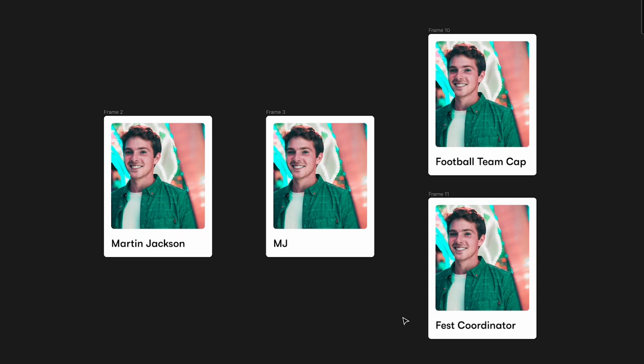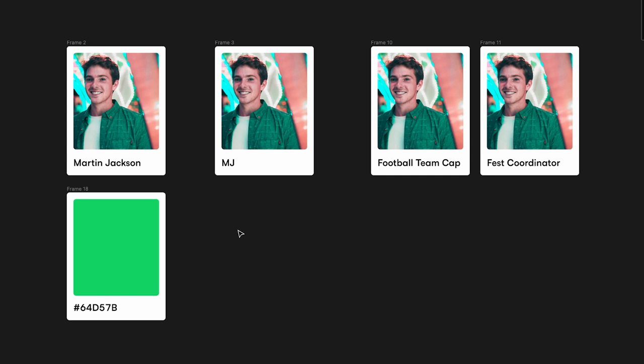So what's happening here is that this one person has a nickname but does two different things. MJ, football team captain, and fest coordinator — these three terms are typically what you call design tokens. Obviously it's hard to create a perfectly symmetrical example between the real world and product design, but this is a good analogy. Now let's try to understand this in more detail. I have this green color here with a hex value of 64D57B — this is the original name, the root of that color.